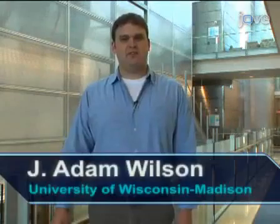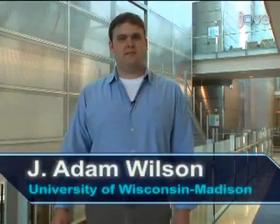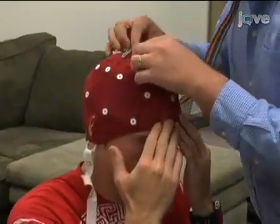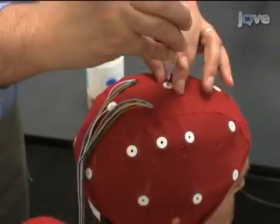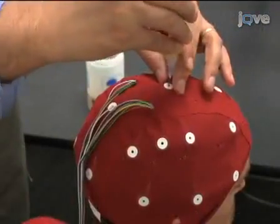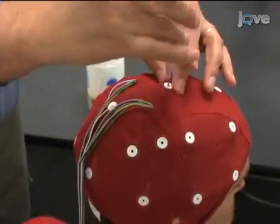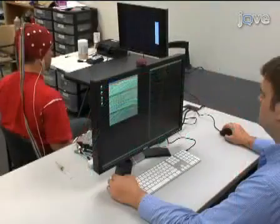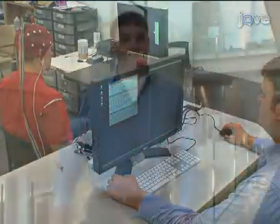Hi, I'm Adam Wilson, and I work in Justin Williams' lab in the Department of Biomedical Engineering at the University of Wisconsin-Madison. Today, I'll be showing you the procedure for recording brain activity called the electroencephalogram, or EEG, for controlling a brain-computer interface application. So, let's get started.